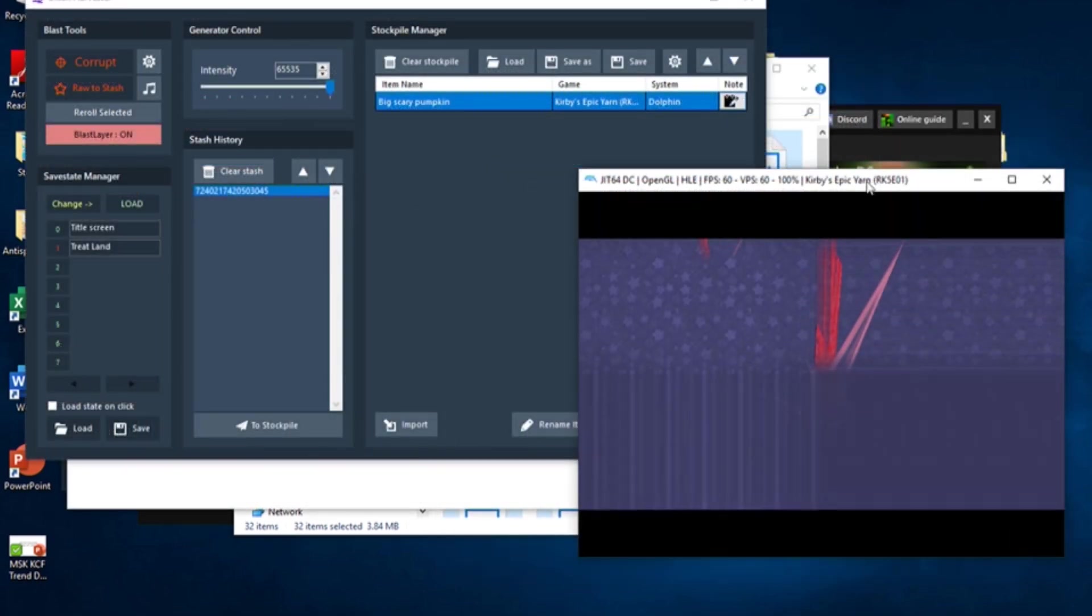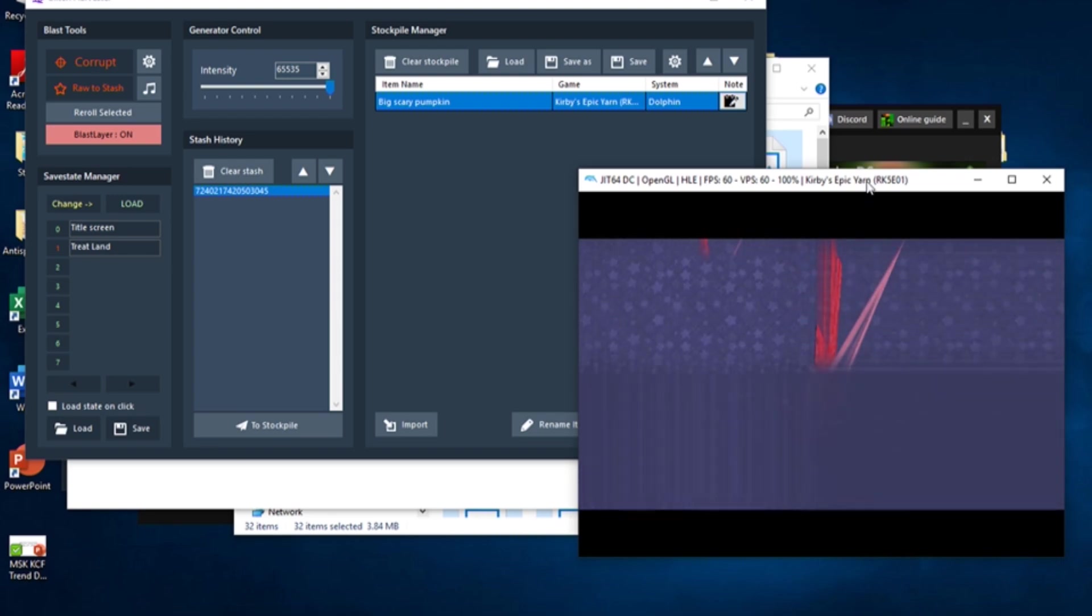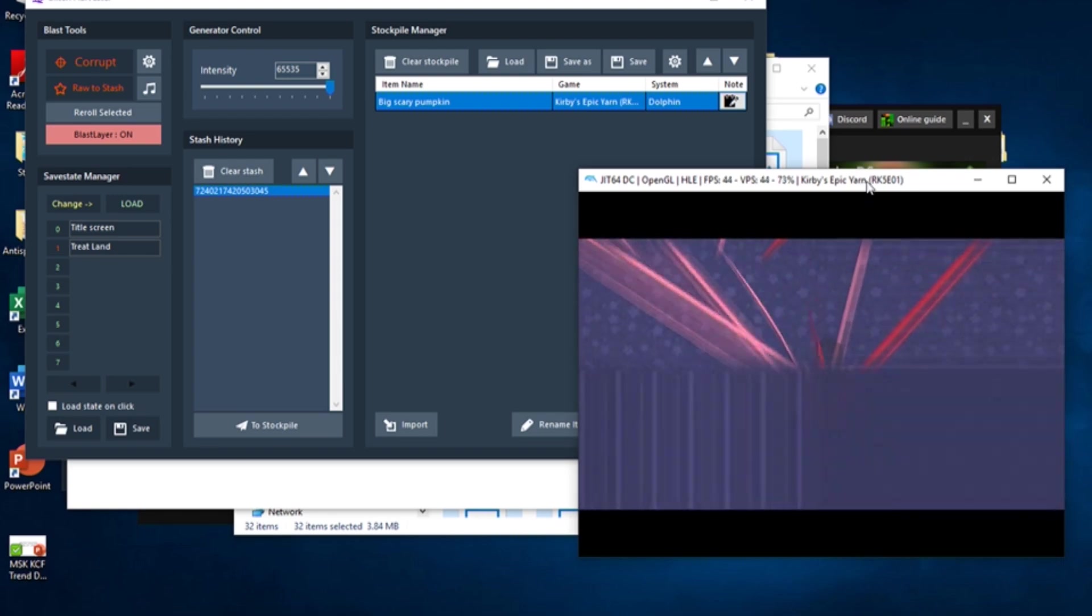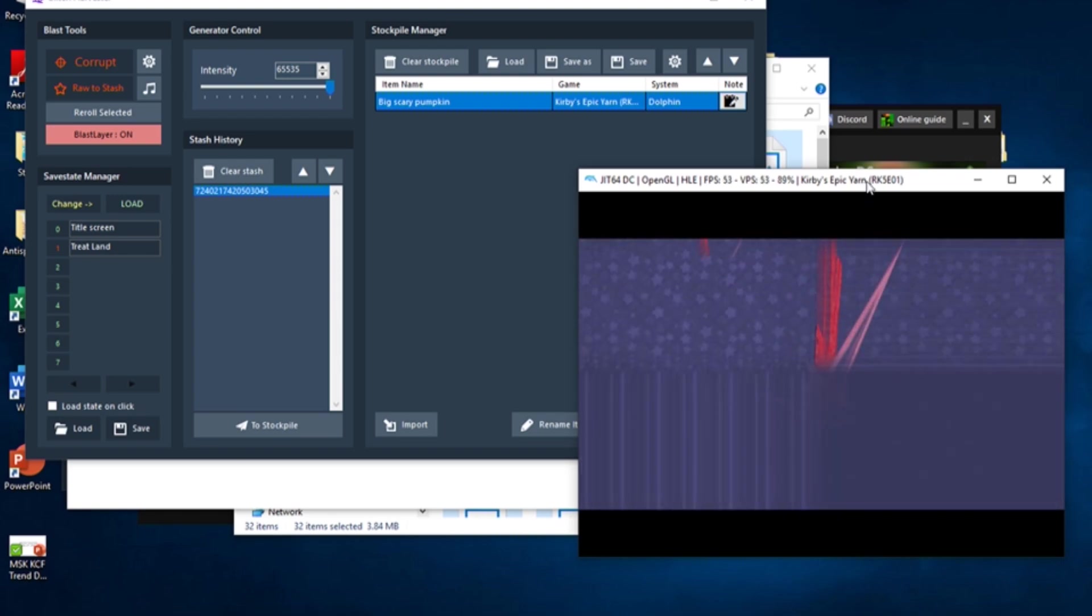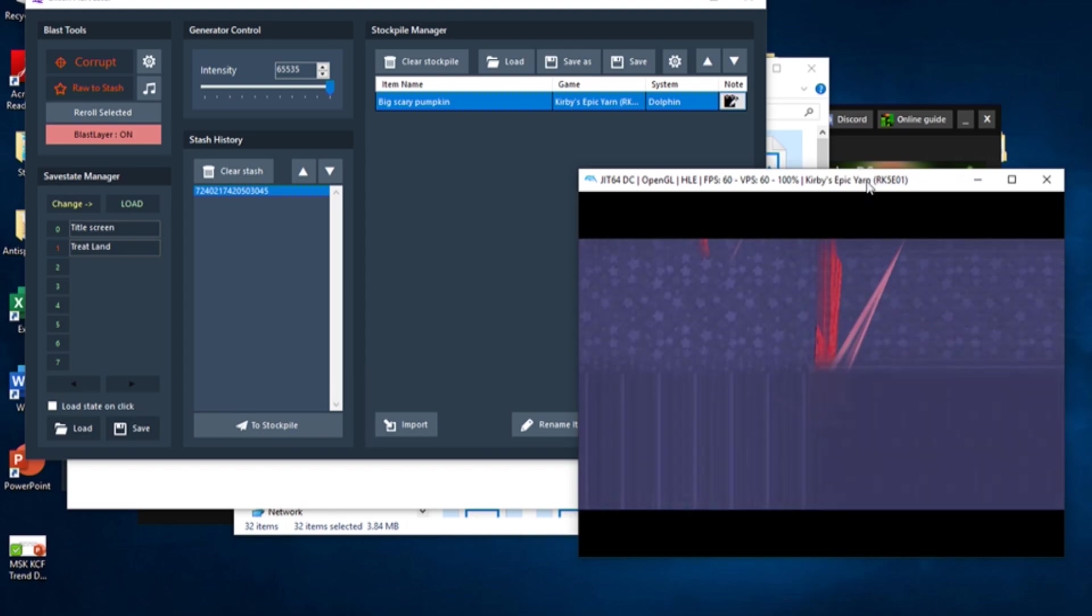Secondly, if you get a corruption that you want to put in your stockpile, it may be best to sanitize it. This means you get rid of all of the unwanted effects of the corruption to leave only the one change you want. To do this, before you send over the corruption to the stockpile, right-click on the corruption's ID in the stash, and click Open Selected Item in Blast Editor.